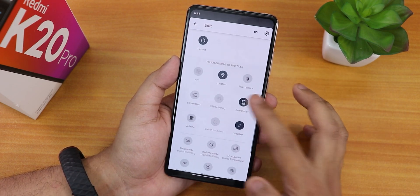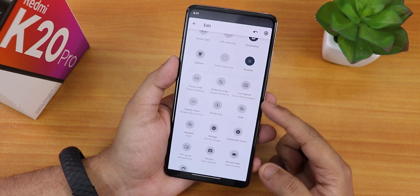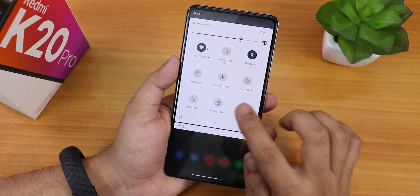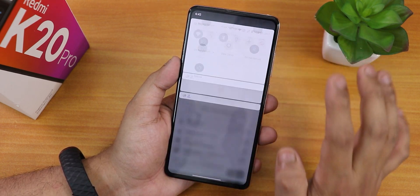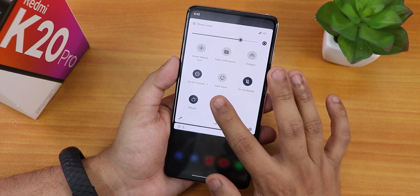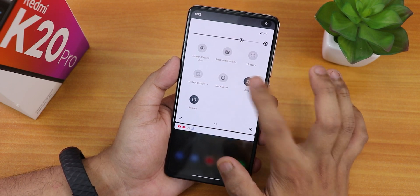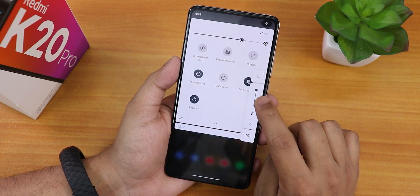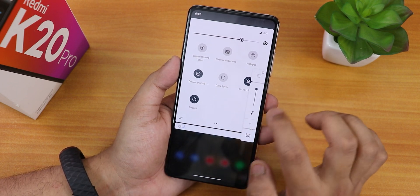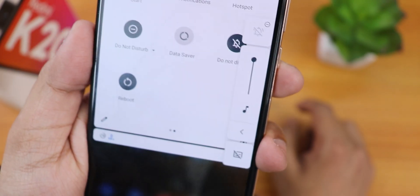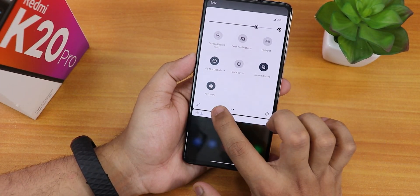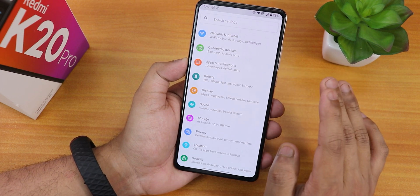In the quick settings panel, tapping edit reveals many more toggle options including live caption. I added several toggles: night light, battery saver, dark theme, screen recorder — which lets you record device audio and microphone simultaneously — peak notification, hotspot, do not disturb, data saver, and a sound toggle. Tap and holding the sound toggle lets you adjust volume and expand the volume panel. When do not disturb is enabled a DND icon appears on the volume panel. There is also a reboot toggle for rebooting directly to recovery or fastboot.